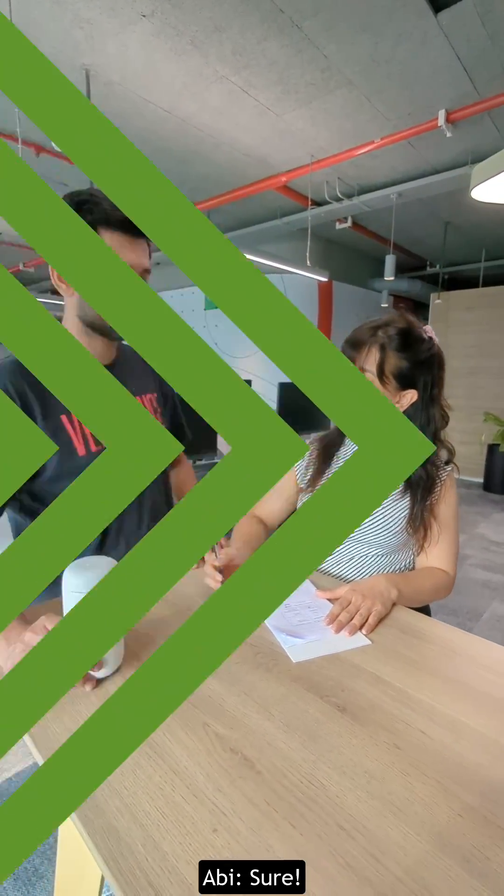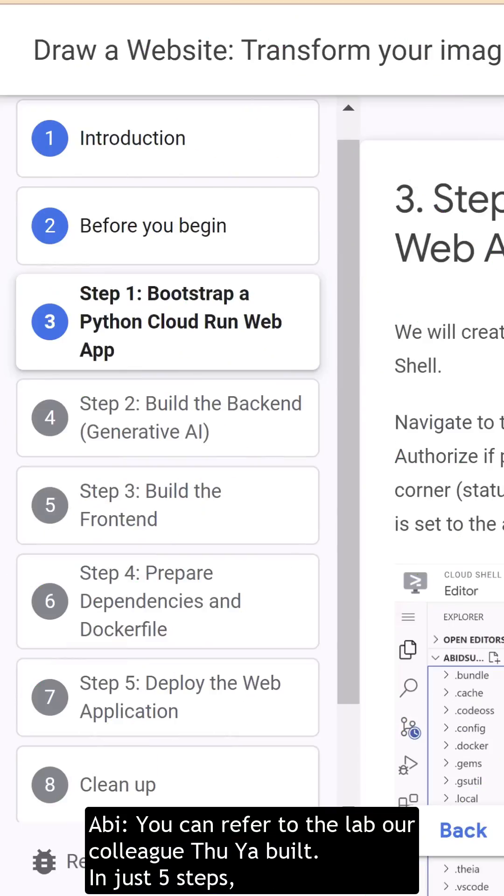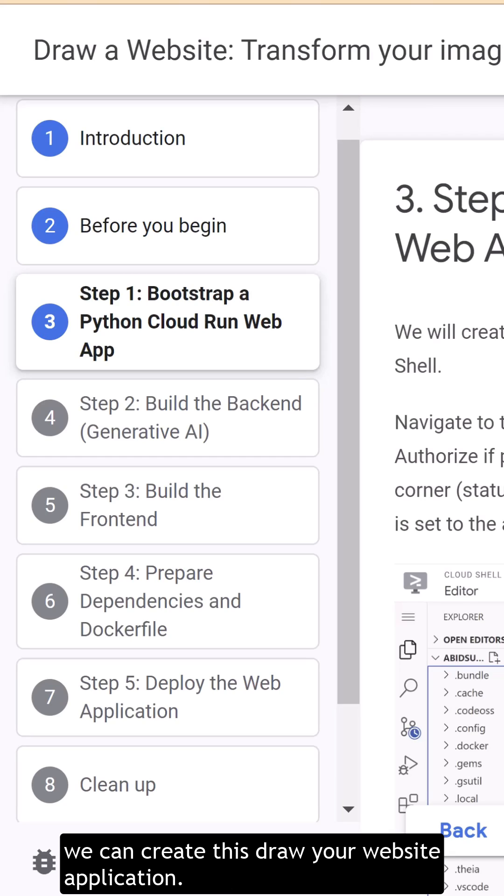Sure. You can refer to the lab our colleague Tuya built. In just five steps, we can create this Draw Your Website application. Step 1.